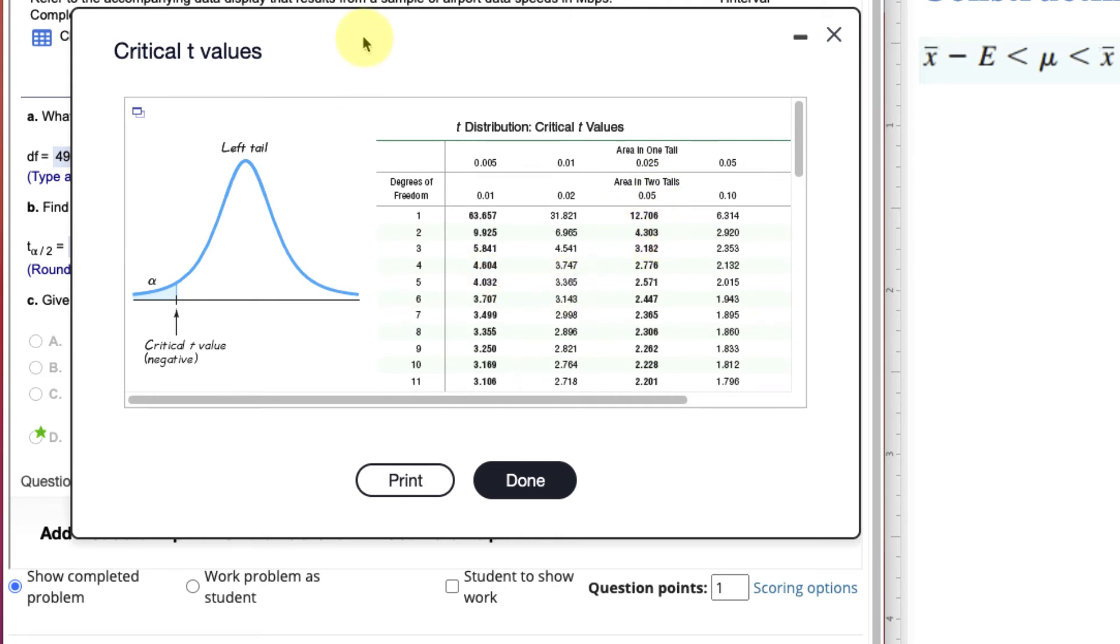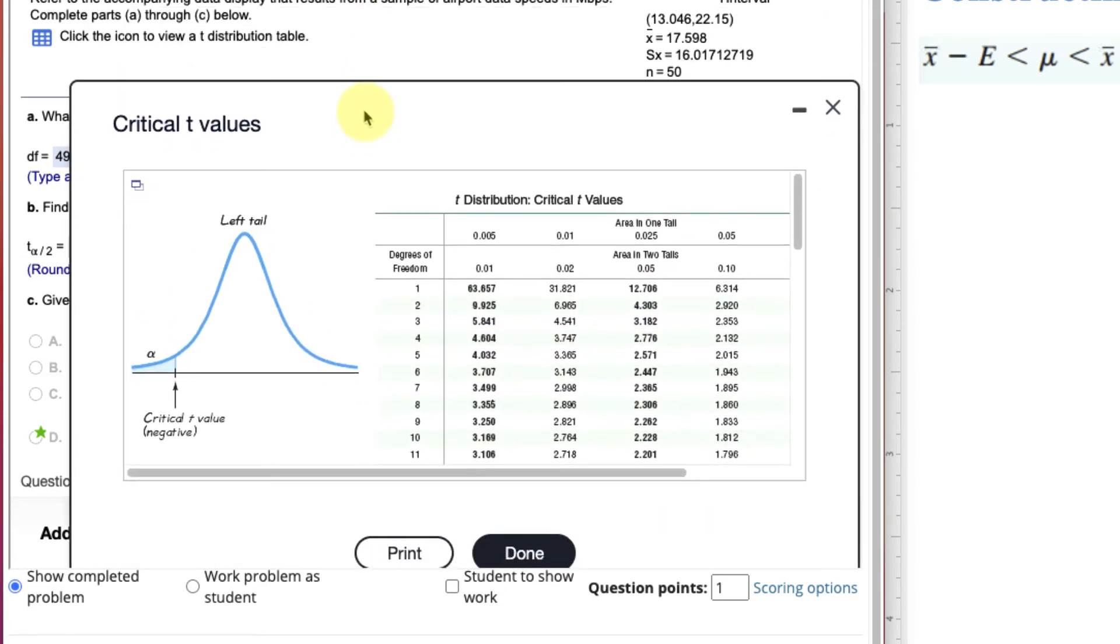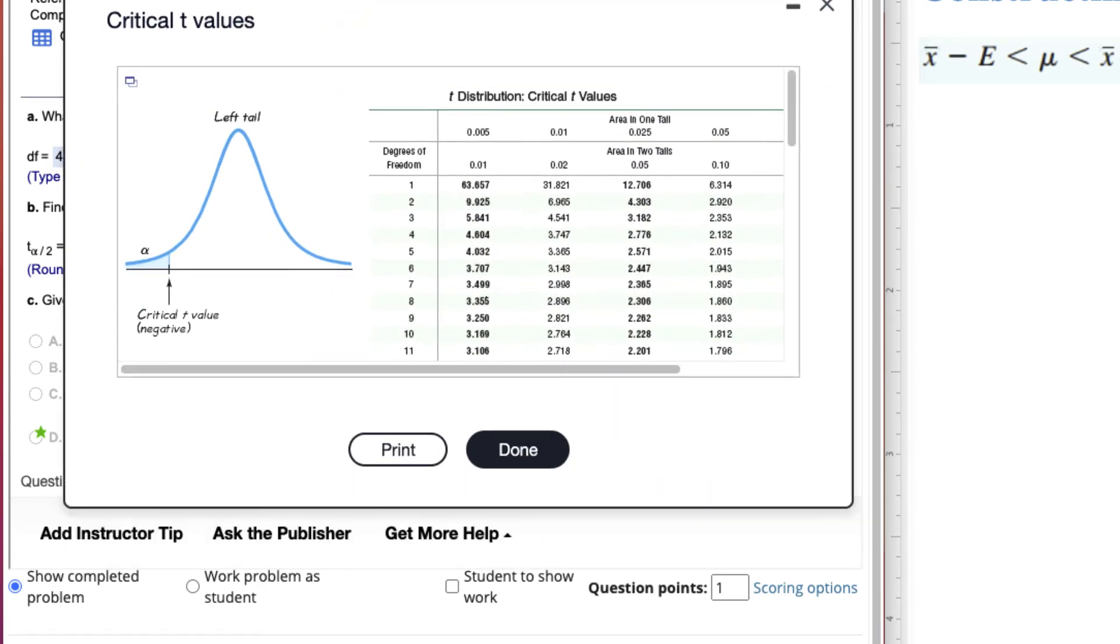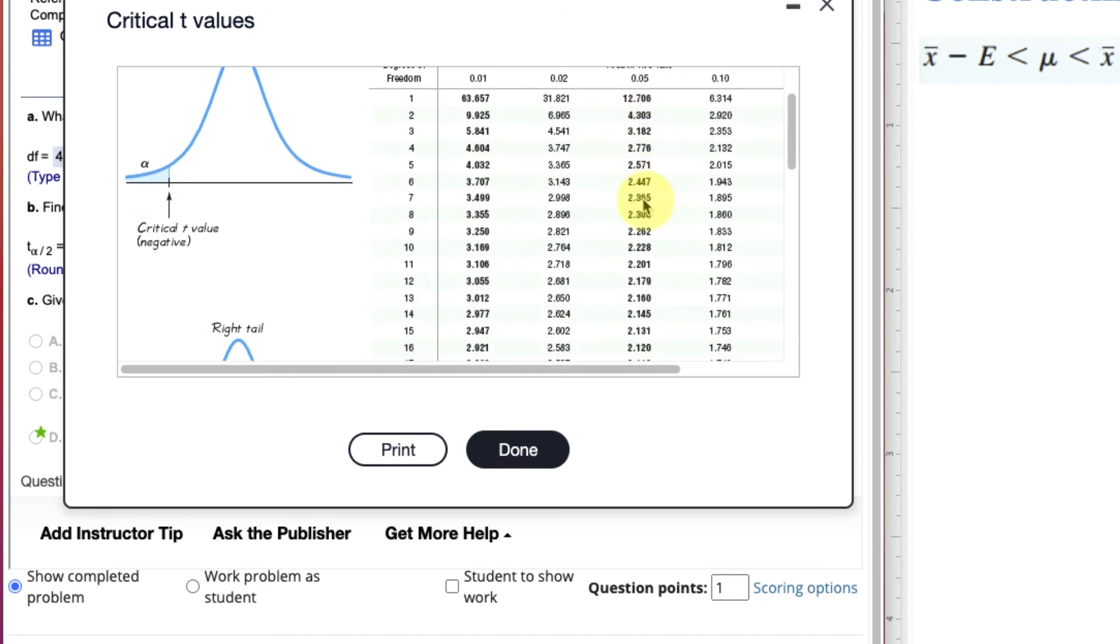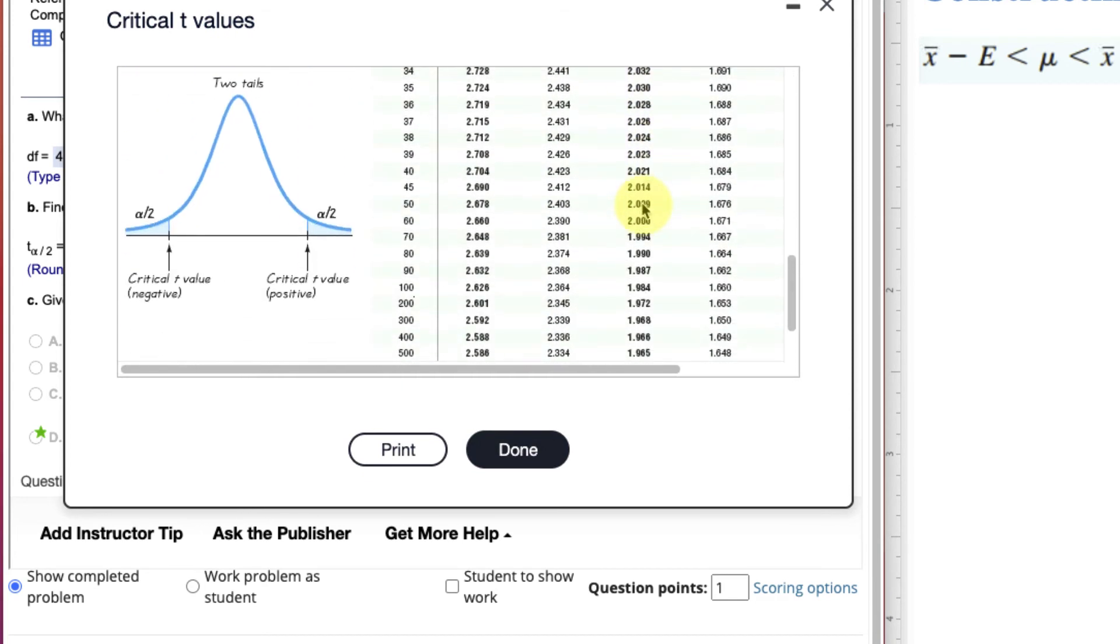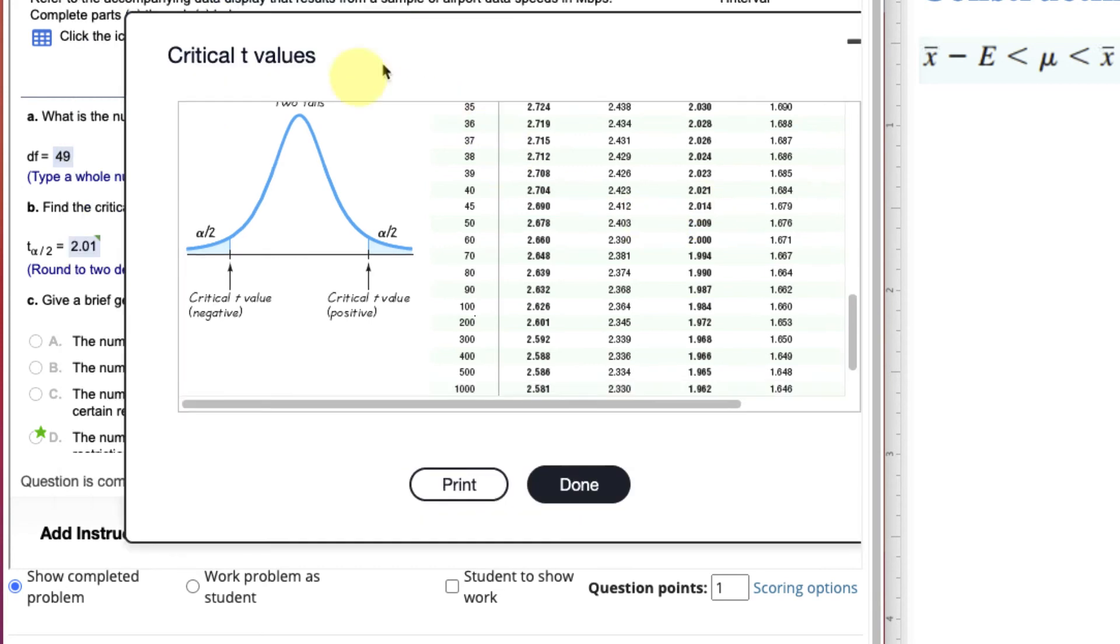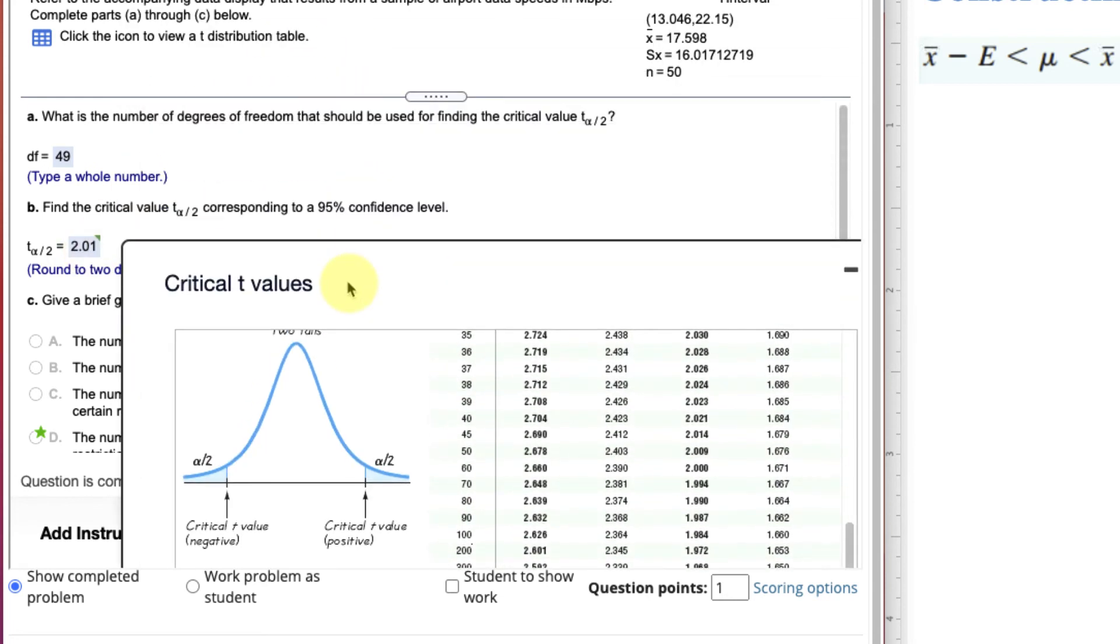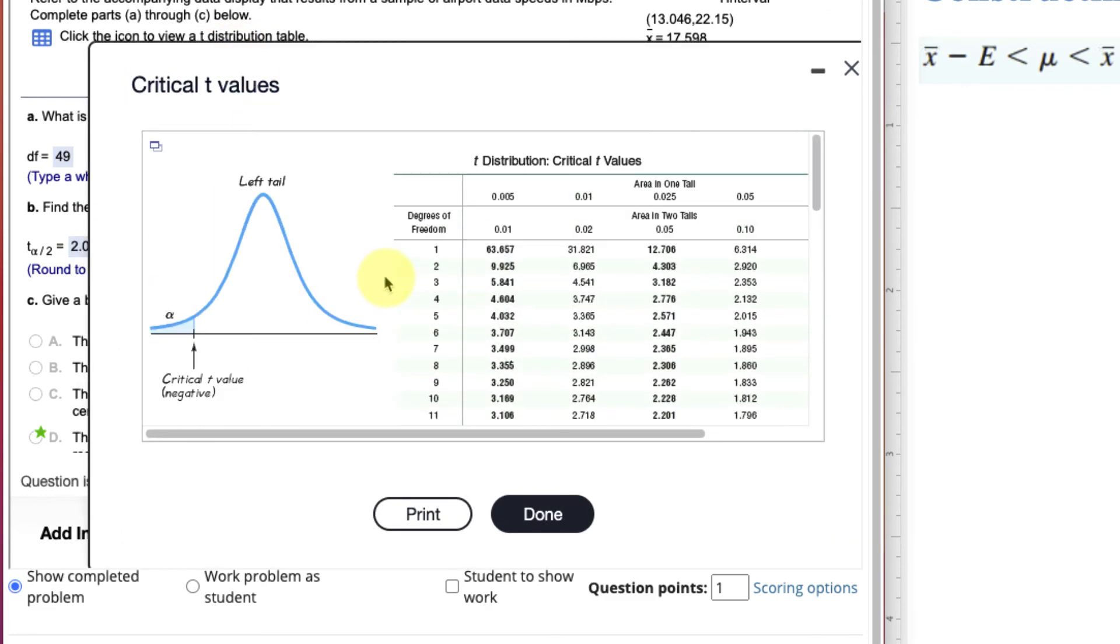And we go down to our degrees of freedom. We have 50 for n, so 49 was our degrees of freedom. I go down, I go down, I go down, and I don't see 49. I see 50, and I see 45. Well, we don't want to go to 50, that's above, so we go down to the next nearest one, which would be 45. So 2.014, 2.014, 2.01 would be our critical value for T. Okay? So that's how you'd find it using the chart.